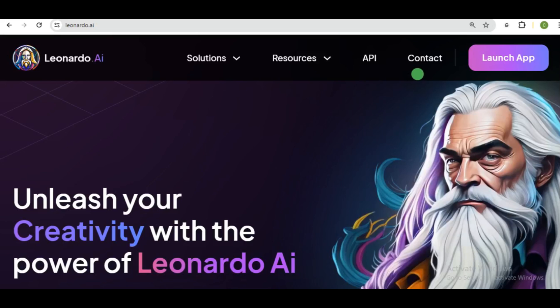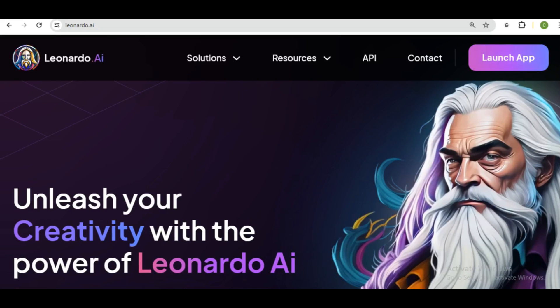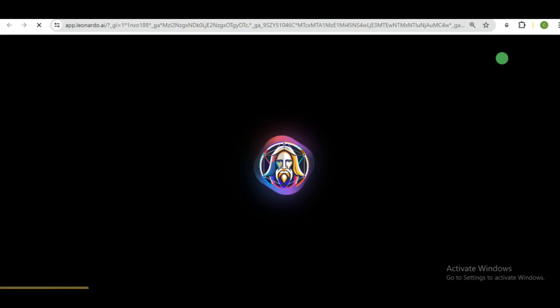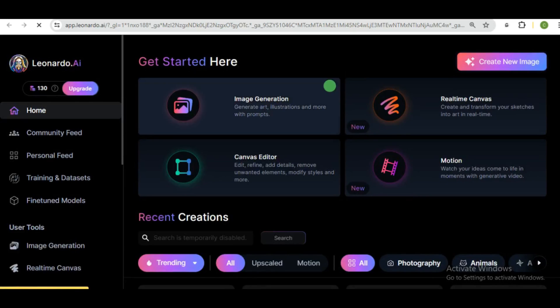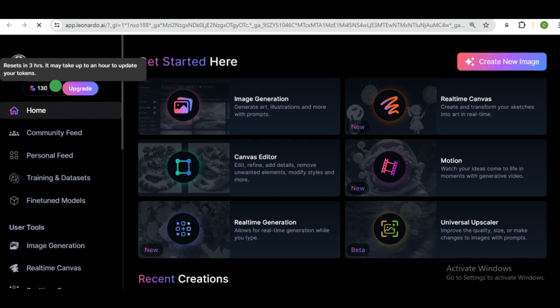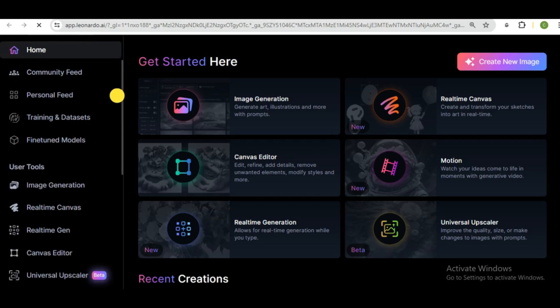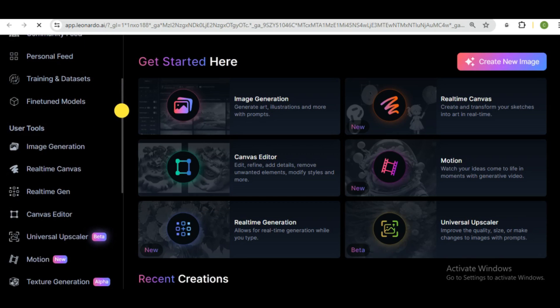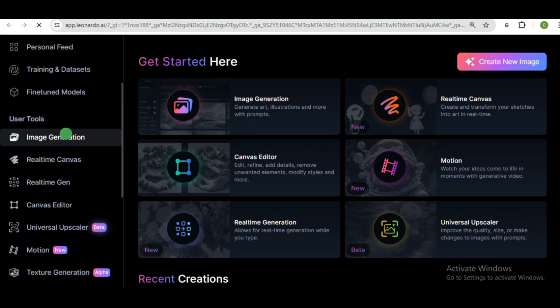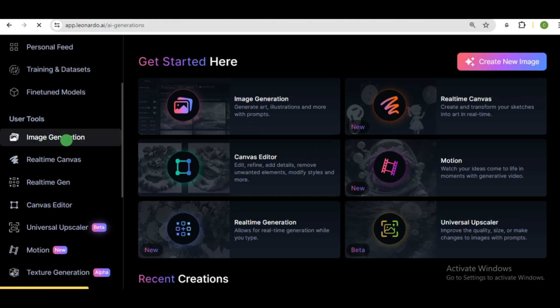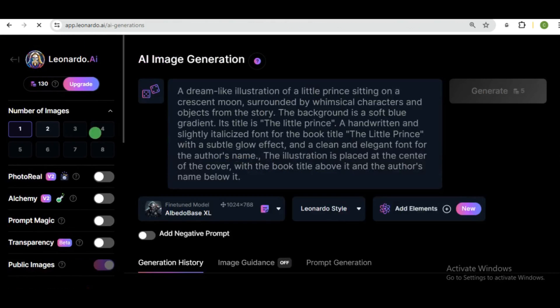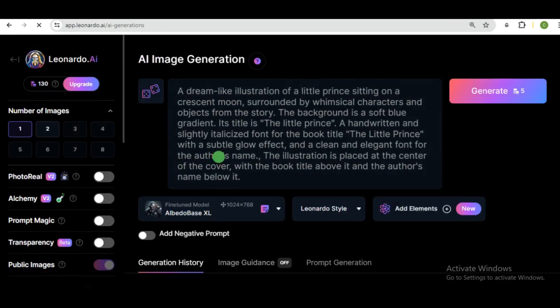Right here is leonardo.ai. And once you're on this platform, all you need to do is just to click on the launch app to either sign in or log in. And you'll be brought up to this interface. So this is a daily token, which is about 150. So use it wisely. Now scroll down and you click on image generation.